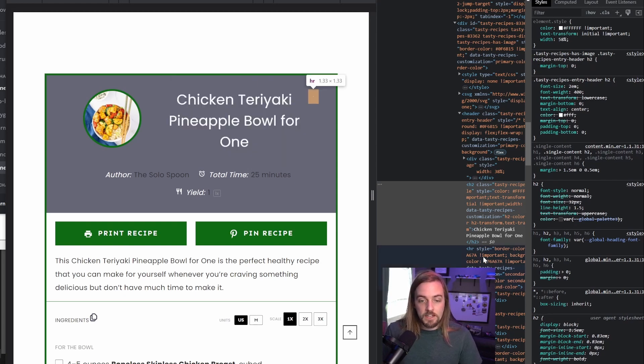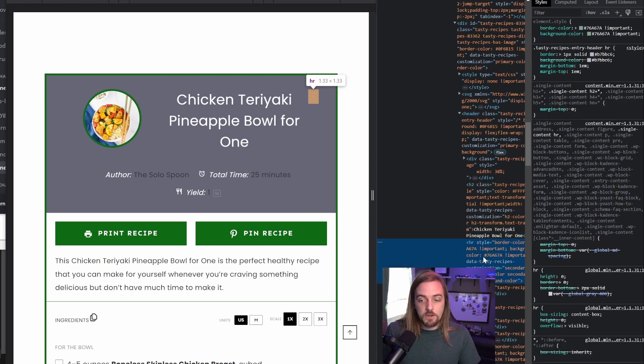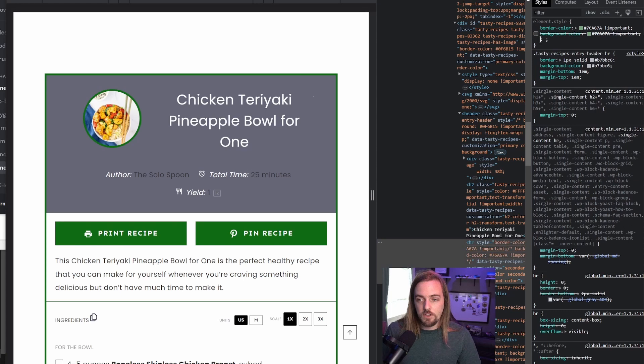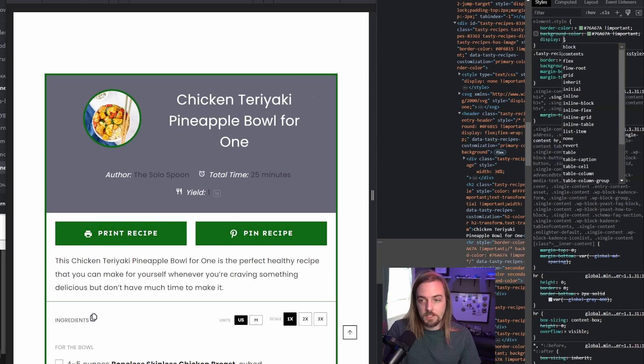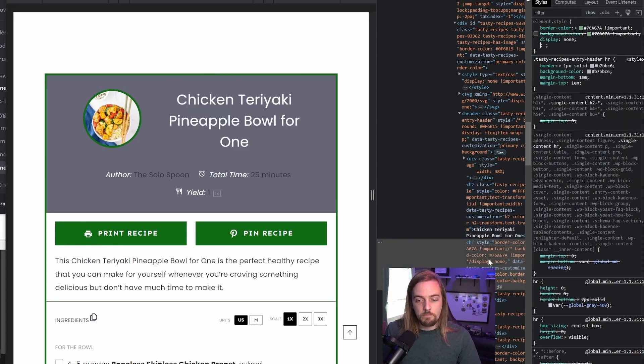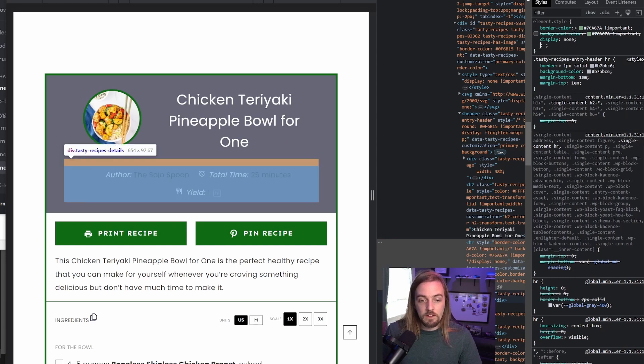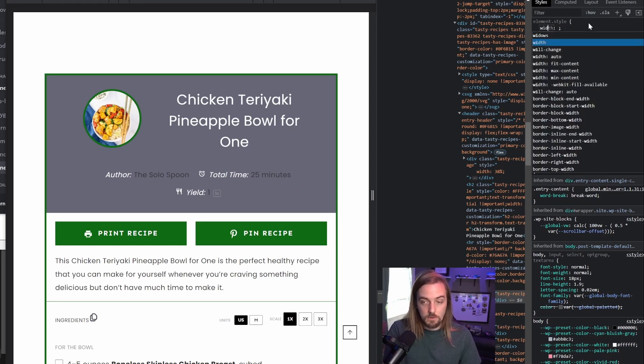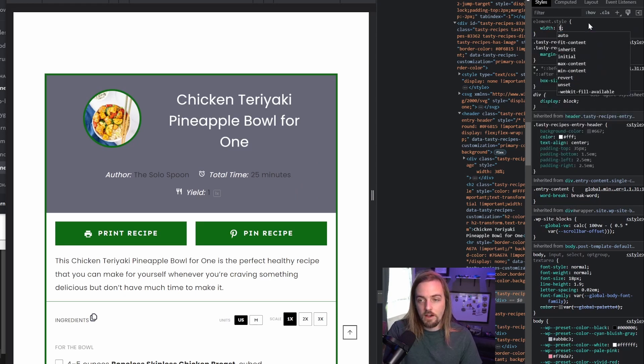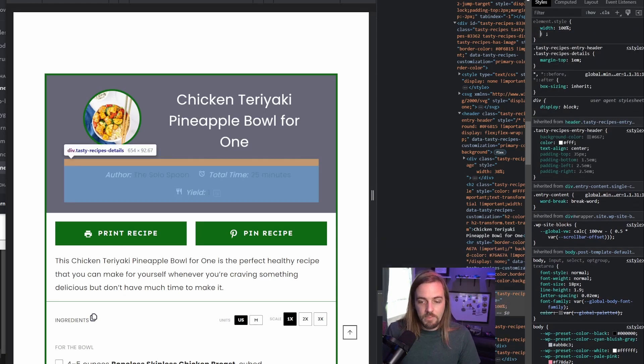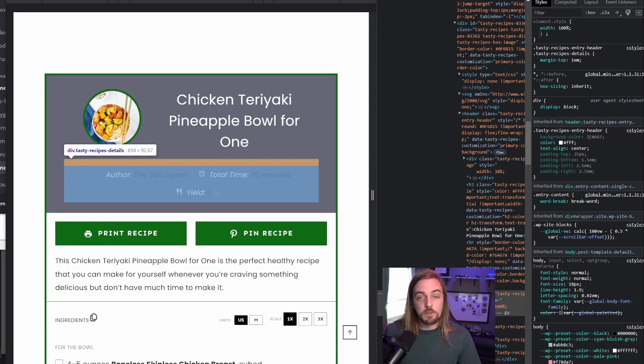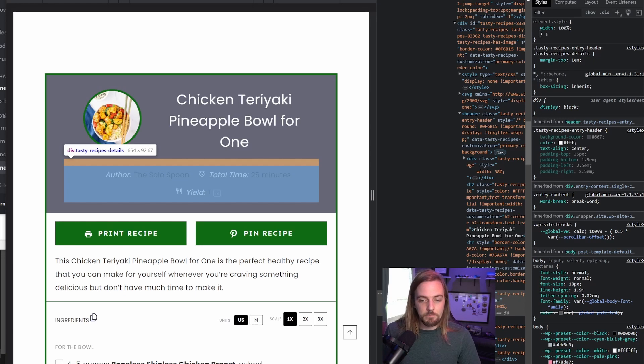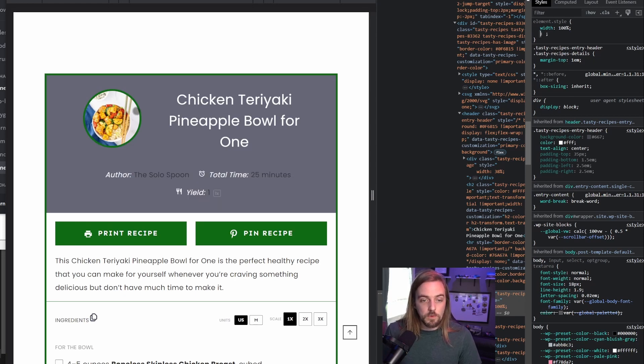Then the next thing is we actually don't really need this horizontal rule. So what you would do is probably just go with something like display none. And that's going to get it out of our organization here. Then on this particular case, for this section, this tasty recipe details, we're going to set this to a width of 100%. It basically already takes up all the other width because there's nothing there for it. But we're going to want to do that make sure the width is 100% because we're going to change the padding in just a little bit.